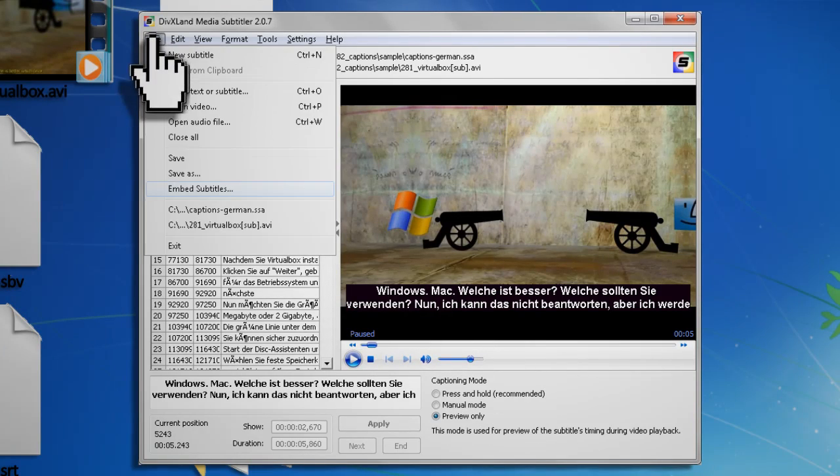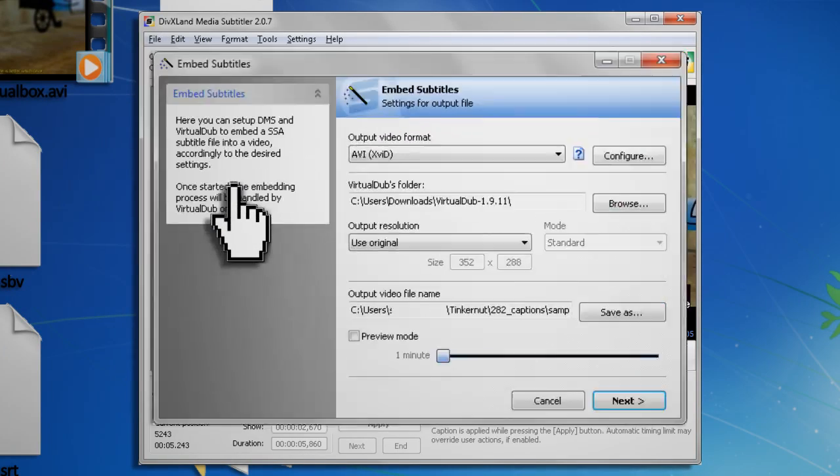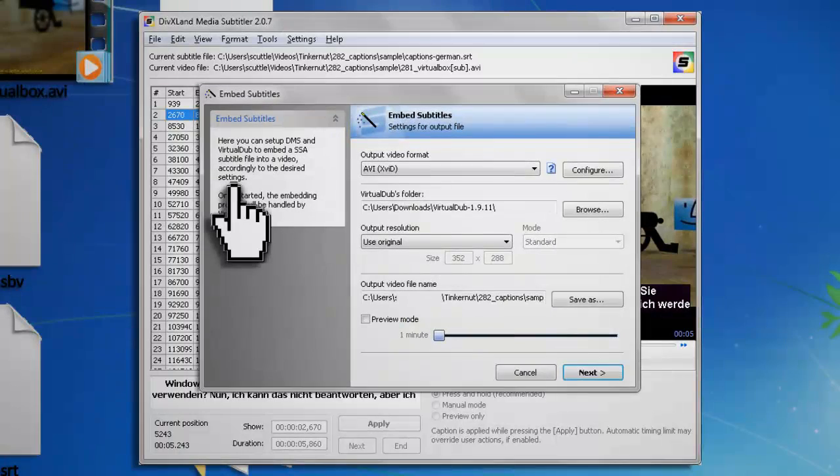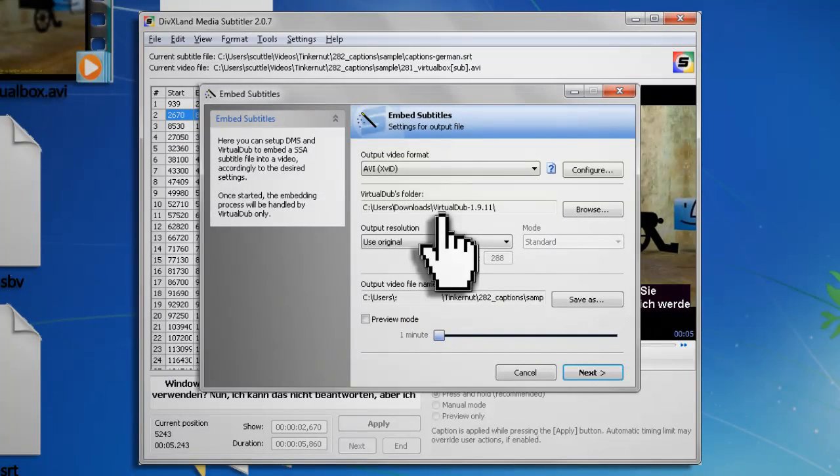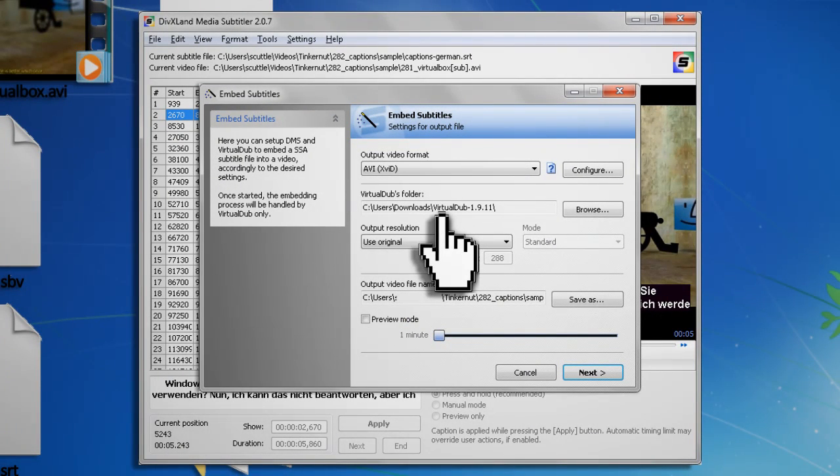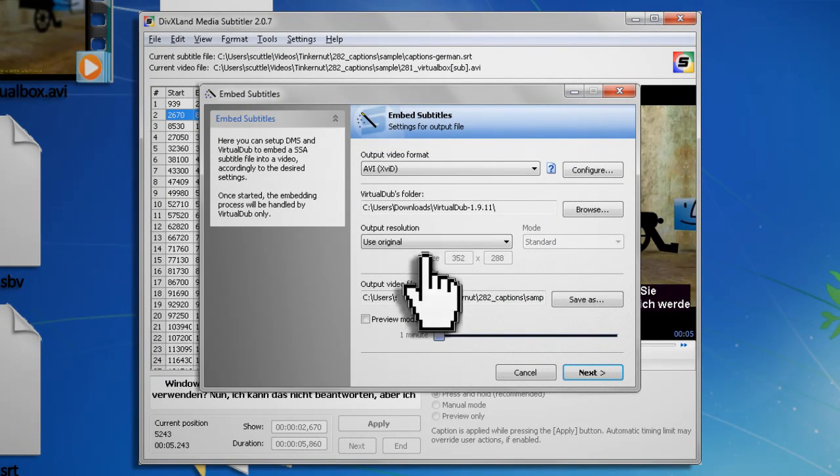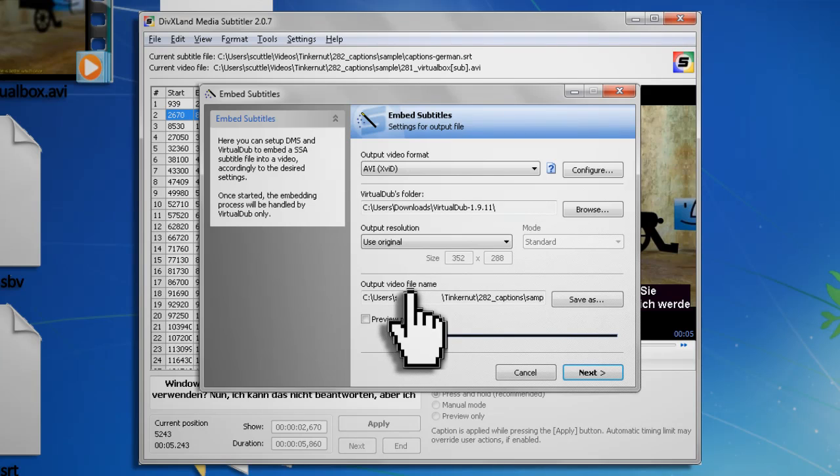Now go to File again and select Embed Subtitles. Under Virtual Dub's folder, browse to where you extracted Virtual Dub and then under Output Video File Name, you can choose where to save your video.